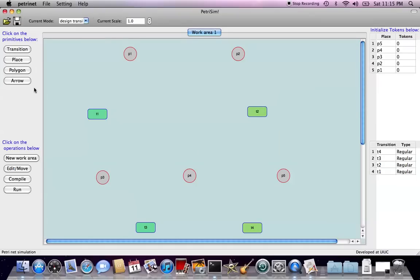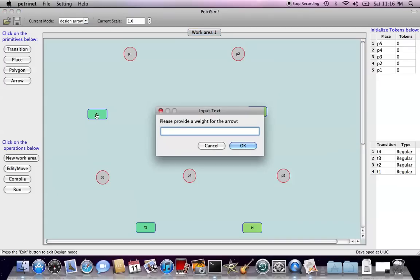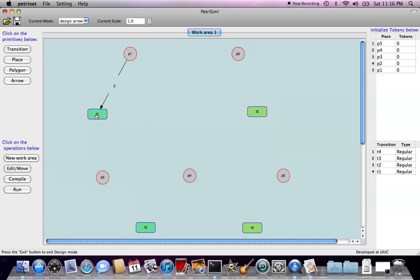Now we can draw some arrows. The arrow is designed to connect either from the place to the transition or from transition to place, because it cannot connect between places and between transitions. So let's start. Click on, left click on the arrow, and then we want to right click on the first primitive where the arrow comes from, then right click on the primitive which the arrow will point to. Then it will ask you to give the weight of the arrow, say 2.